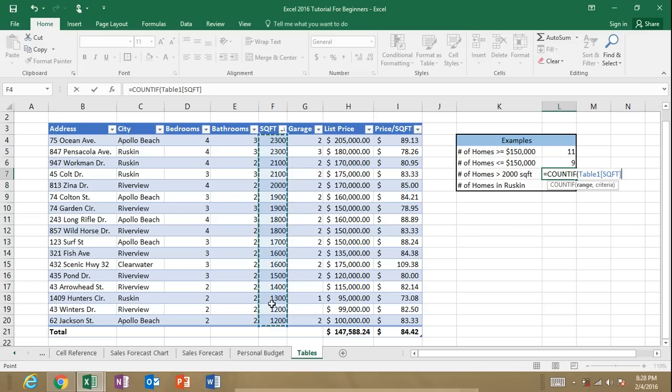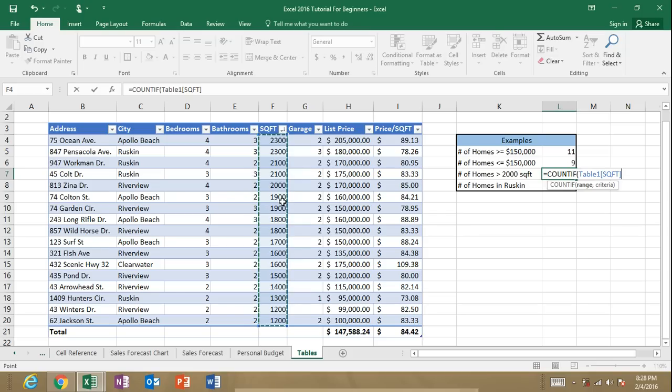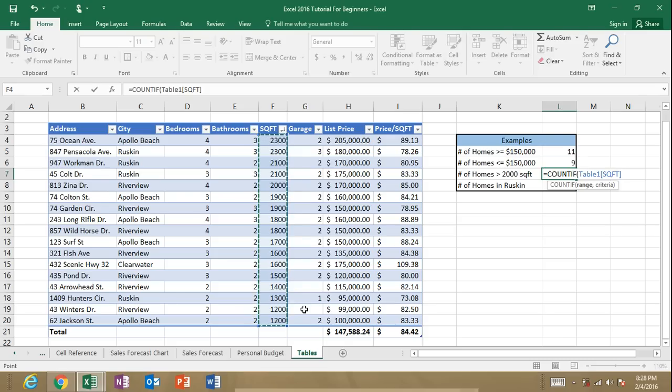Now I'm selecting this range of cells, but you could manually type it in if you want. You can see that it's actually giving us over here our range, the table name, and the column header within the table. But if we're doing a range of cells, it would just give us the cell address. For example, this would be cell F4 through F20 if we weren't in a table. So, again, we've got our range of cells. Comma.